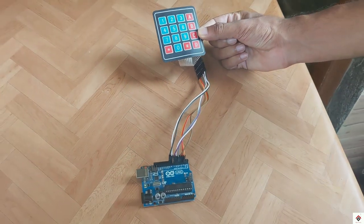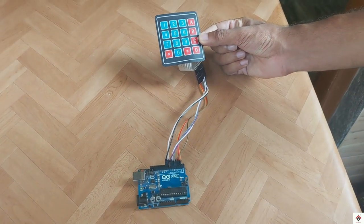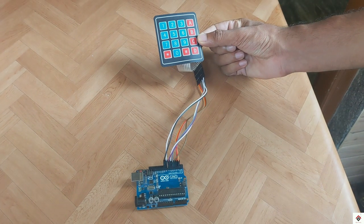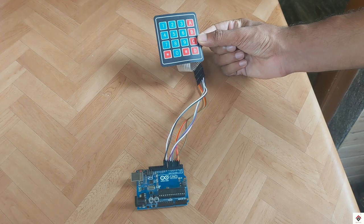That's all the connections. If you have any confusion, you can get the circuit diagram link from the description box.